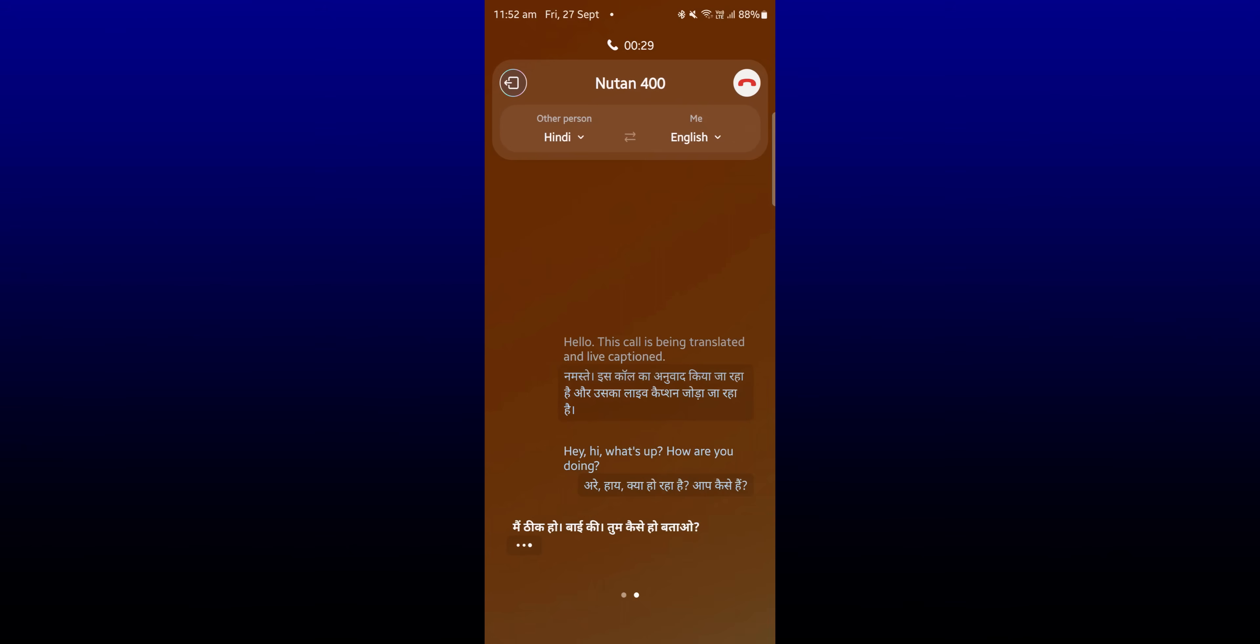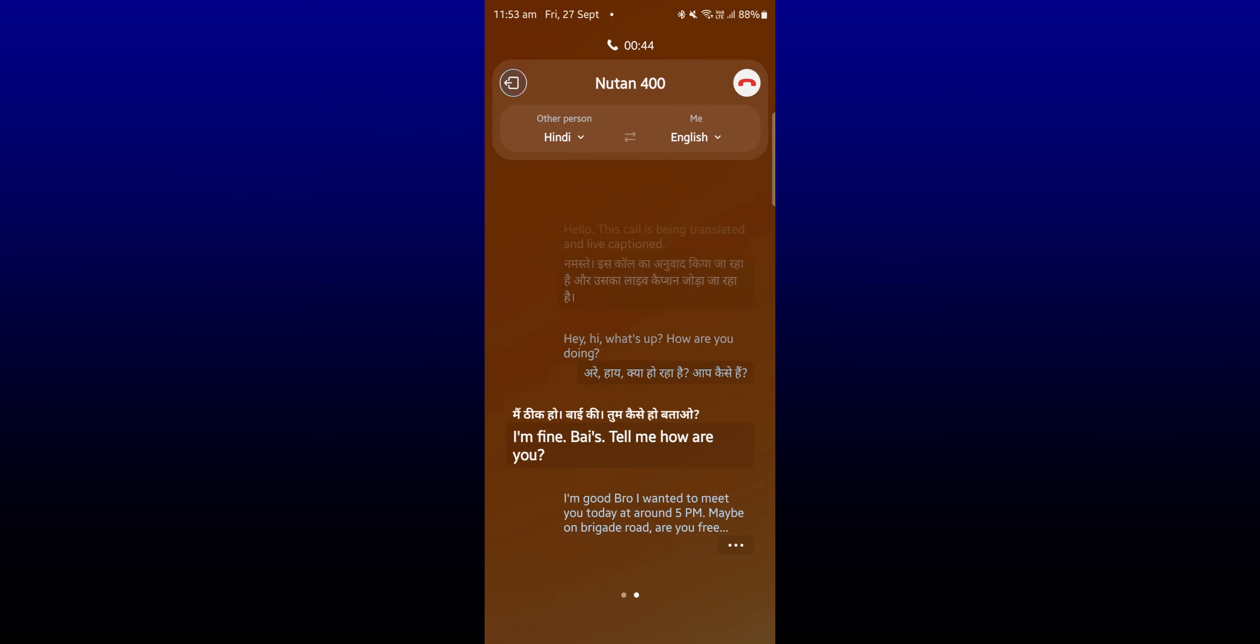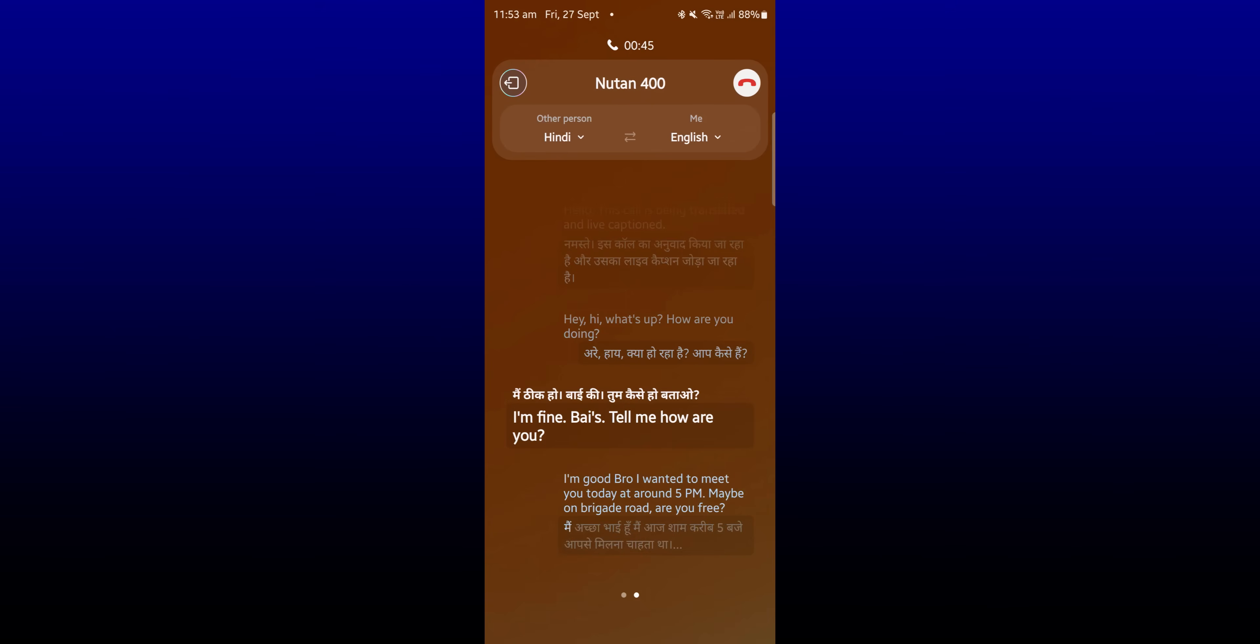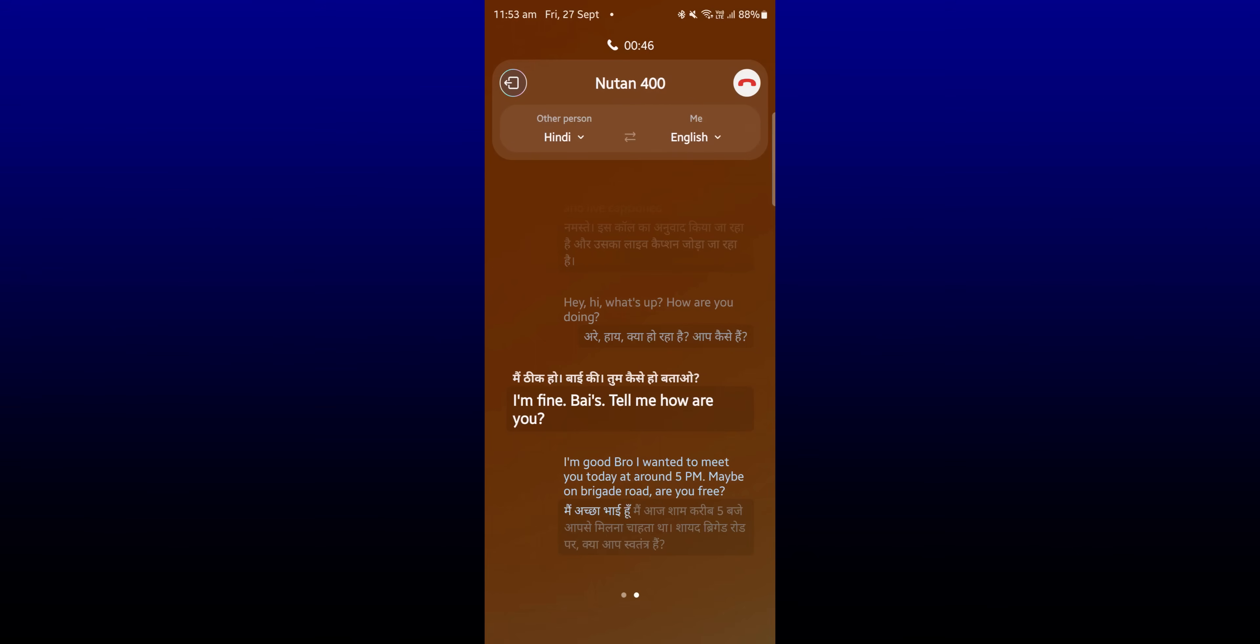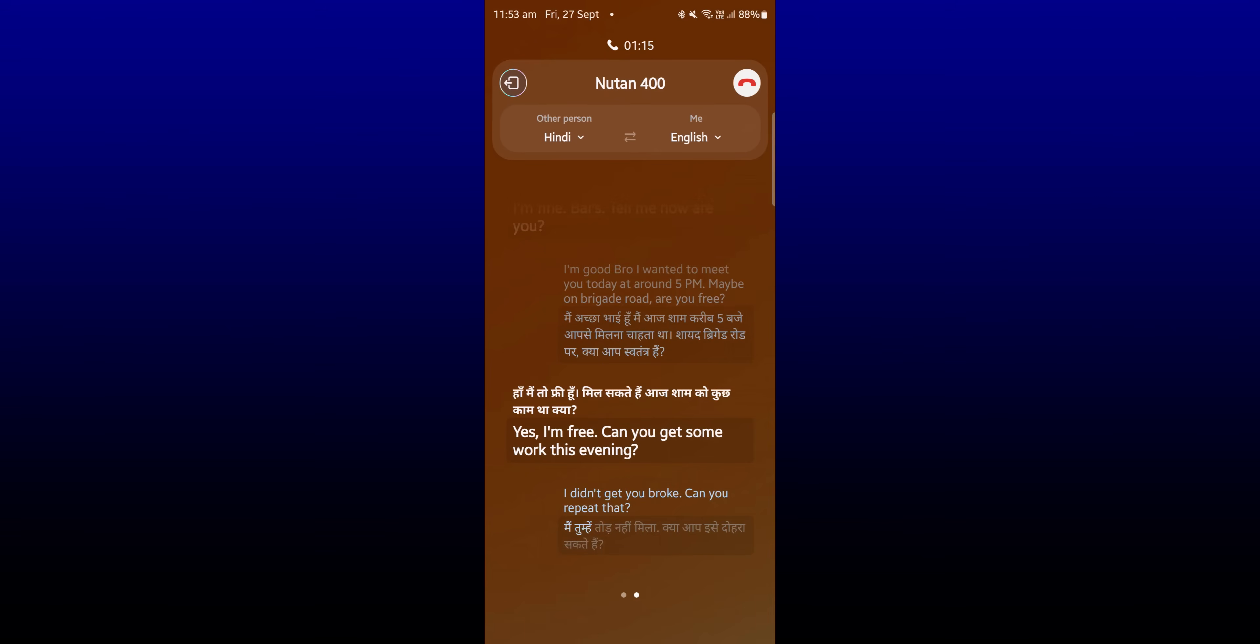The real time translation which was happening was actually not that great. There were a lot of grammatical errors and it was not picking up the other person's language well and some sentences were not being translated well. I was getting wrong translation from the other person and the other person was also not able to clearly get what I was talking about. It can accurately translate somewhere around 60 to 70 percent of the conversation but not 100 percent.